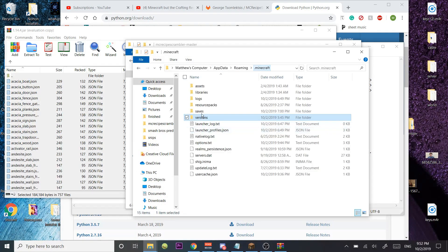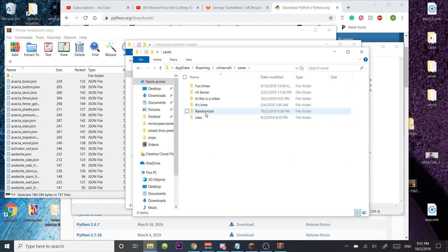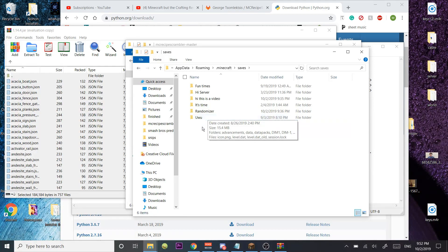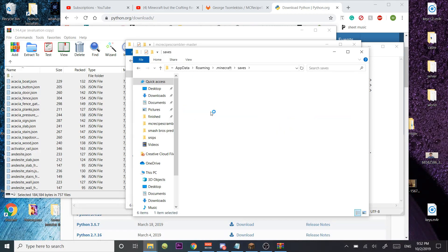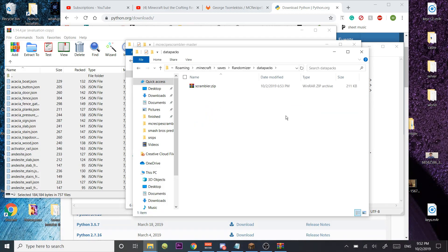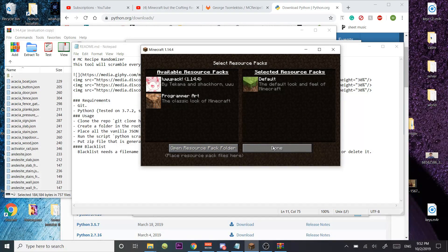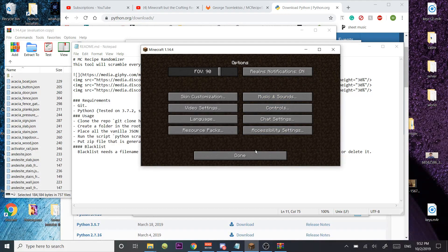You're going to take this zip, go back to your Minecraft file, saves, and you're going to have to make your world beforehand. I have a world named Randomizer, and then here you're going to find Datapacks. Go to Datapacks and insert the Scrambler right in, and you should be good to go.